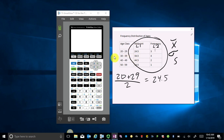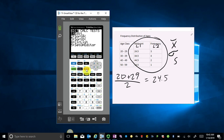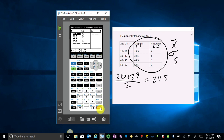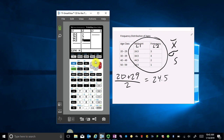Let's move over to the calculator. I go to my STAT menu and I want to enter data, so I go to Edit — hit Enter or number 1. I went ahead and put my data in here already, entering my midpoints into L1 and my frequencies into L2.